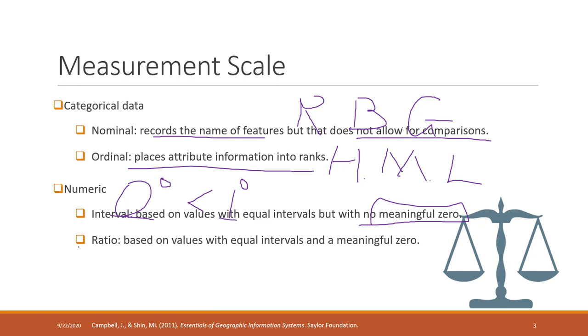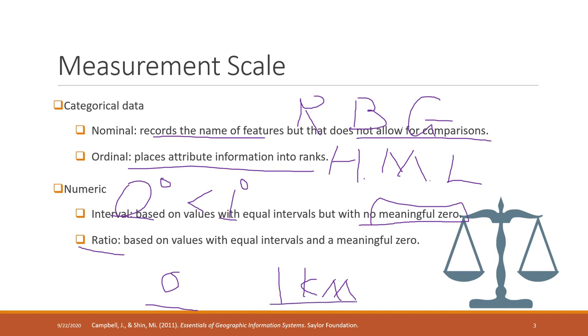However, if we talk about ratio data, for example distance: one kilometer and zero kilometer. Zero kilometer means there's nothing in terms of distance. One kilometer means there's one kilometer length in terms of distance.